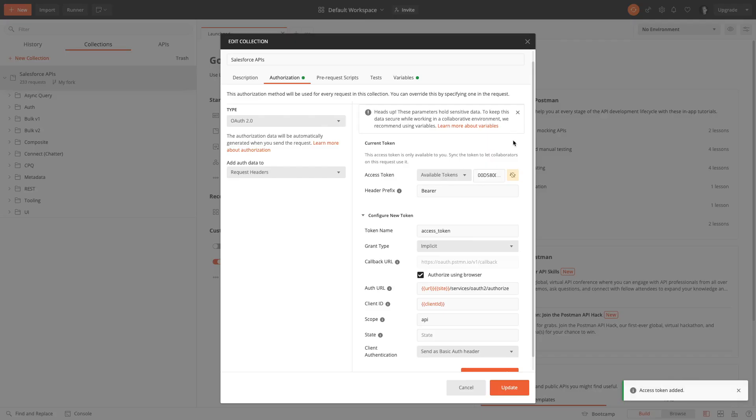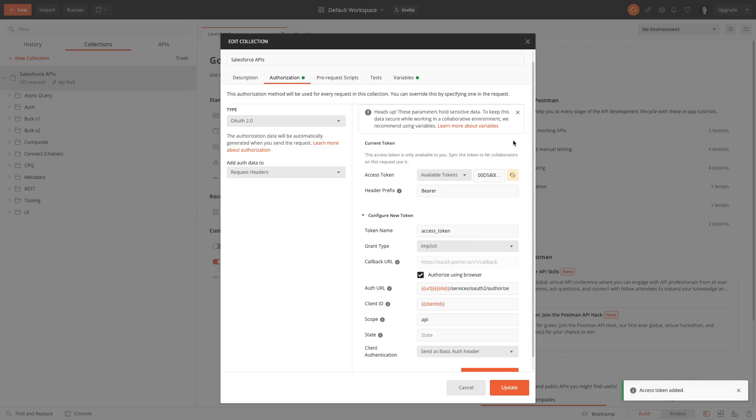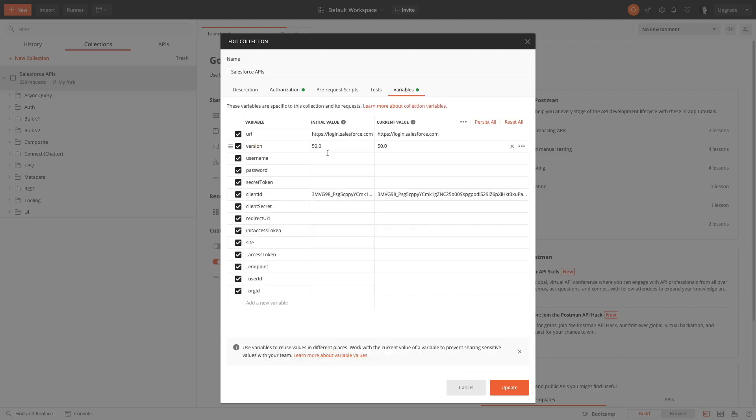Now that you have done this, you want to go into the variables tab and you'll want to update the underscore endpoint variable. You want to update the current value and not the initial value. Values in the current value column are only saved in your local environment, they're not synchronized back into the collection.